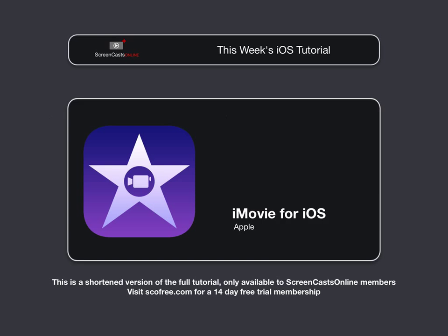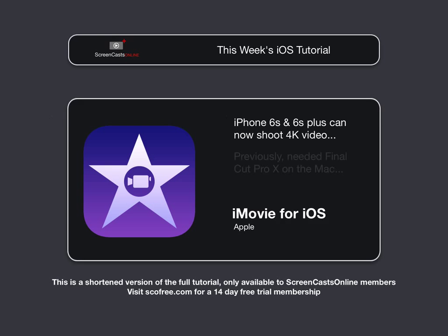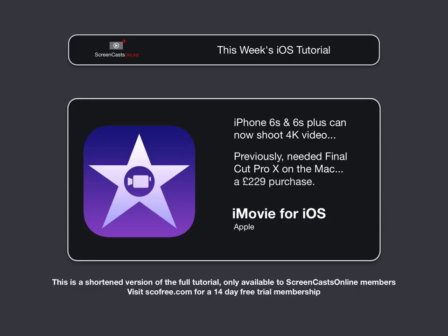The main reason for the update to iMovie is the fact that the iPhone 6S and the 6S Plus are now capable of taking 4K video. Previously, you would have needed to use Final Cut Pro on the Mac to edit 4K video, and Final Cut Pro is a £229 purchase. Plus, you'd need a fairly modern Mac to run it on.